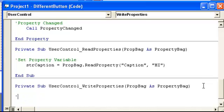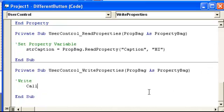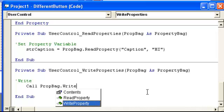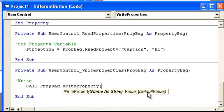Now, we're going to write. So, what we're going to do here is call, move this dumb thing down, call, this could be prop bag, dot write property.